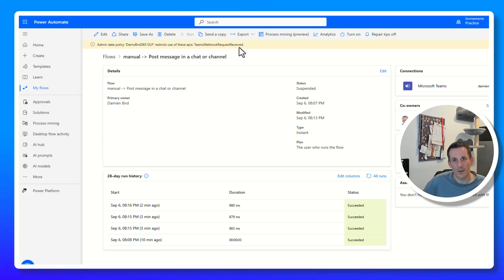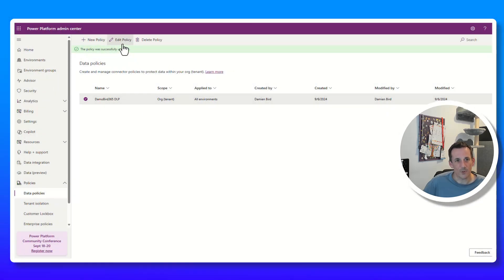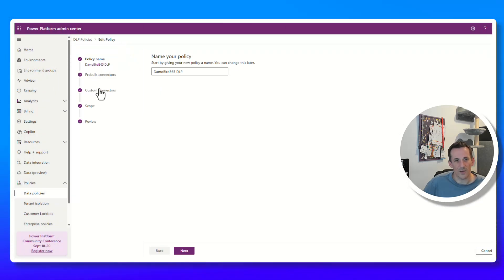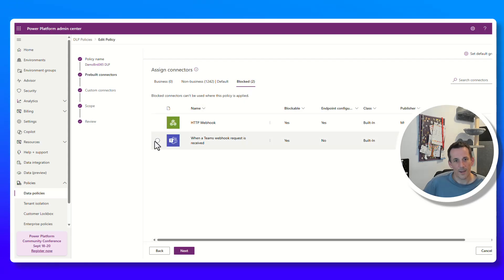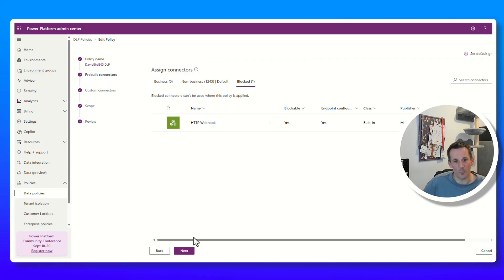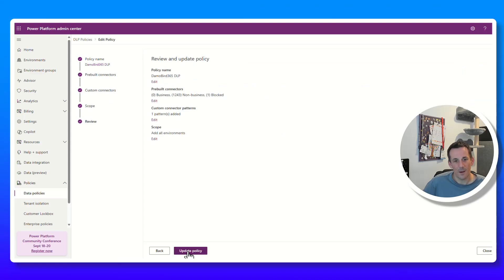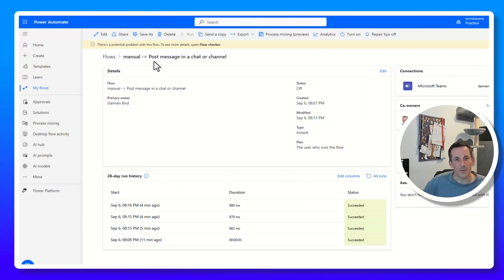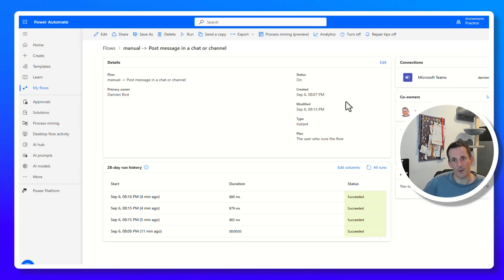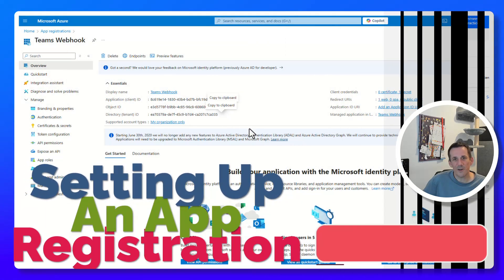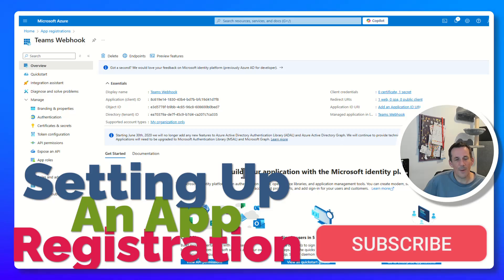This is why I mentioned earlier that a separate environment for these Power Automate cloud flows may be worthwhile. Because the flow is non-compliant it's disabled and can't be called. To re-enable it, edit the policy, go to the Blocked tab, select that webhook connector, move it back to Non-Business, and update the policy. The block is removed, but you still need to turn the flow back on — after which it's ready to receive webhook requests again.